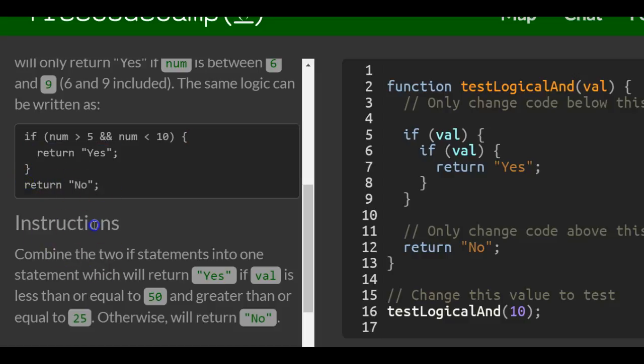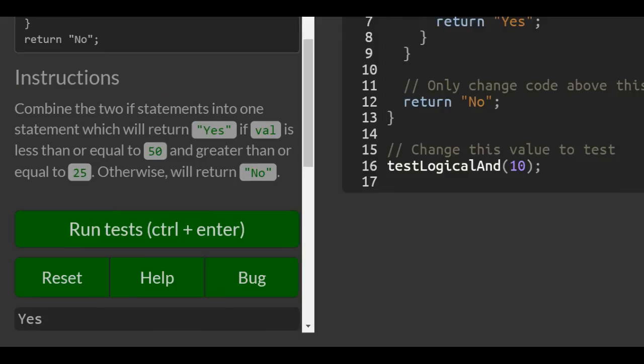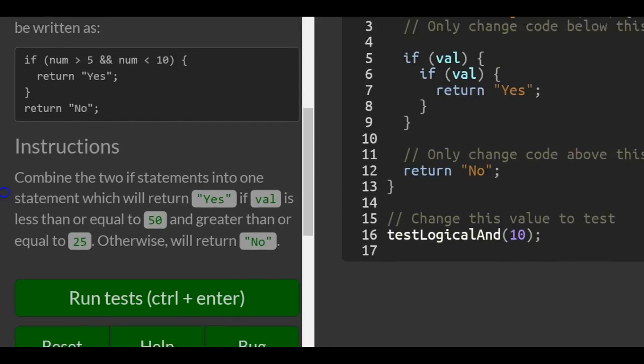So instructions: combine the two if statements into one statement which will return yes if value is less than or equal to 50 and greater than or equal to 25, otherwise will return no.